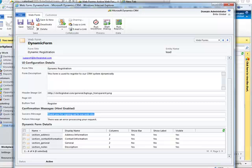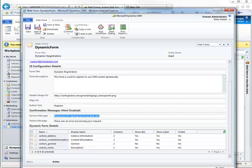Each of these sections has a name property, a display name, the number of columns, the section order, whether to show the label and the bar, and finally whether the section is visible or not on the form. You can specify hidden sections to add pre-populated hidden fields.